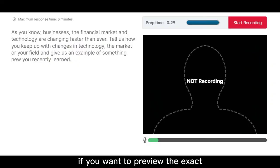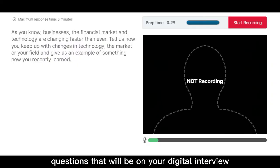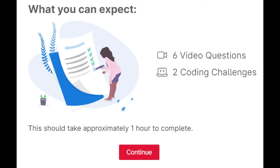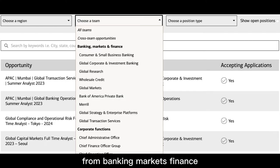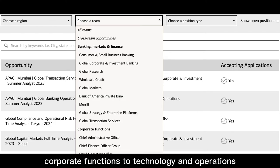If you want to preview the exact questions that will be on your digital interview, you should click the buying link below. You can prepare your answers accurately for your specific business unit, from banking, markets, finance, and corporate functions to technology and operations.